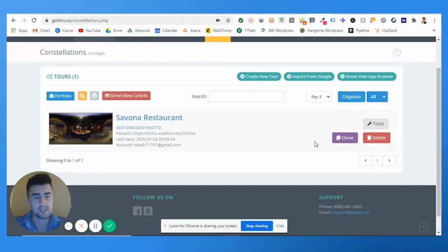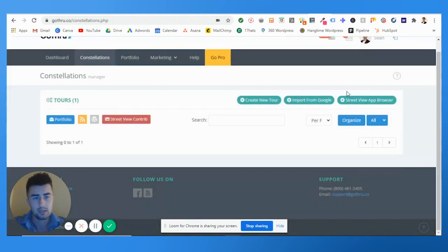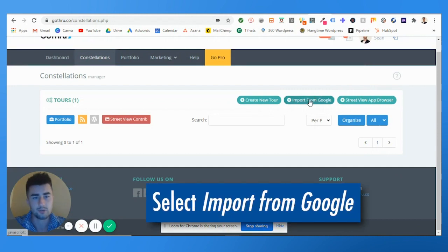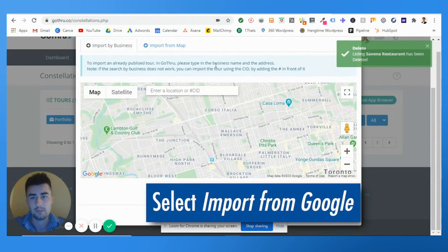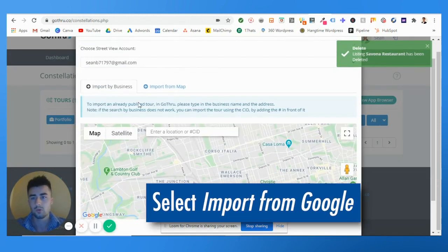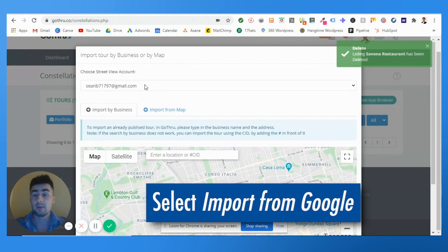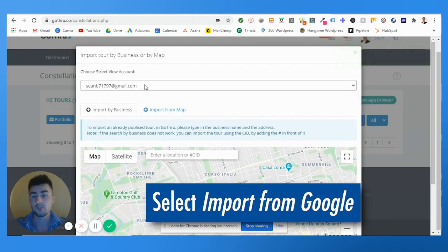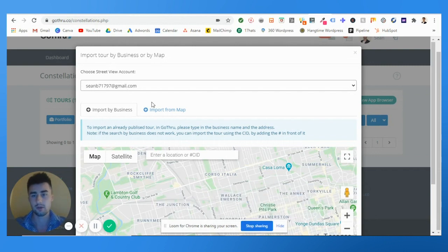As you can see, I already posted this, but for all sakes and purposes, I'm going to delete it and do it again. So you hit 'Import from Google.' You need to make sure again that you're choosing the right email.